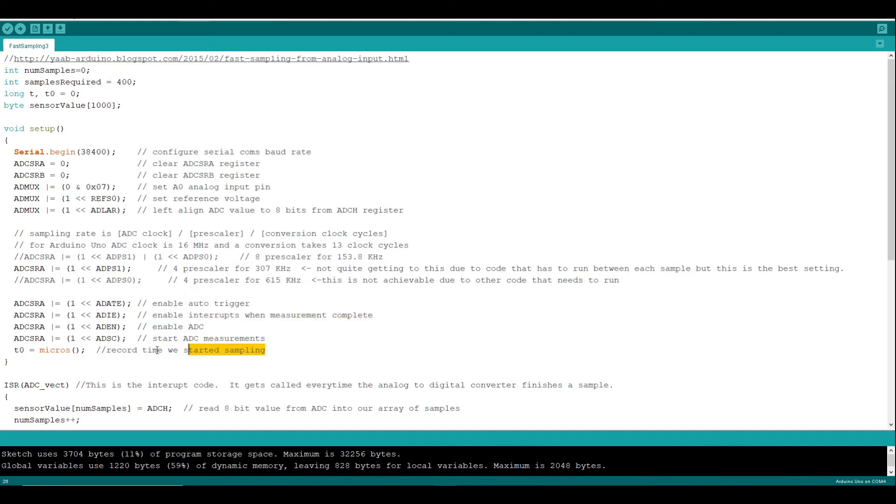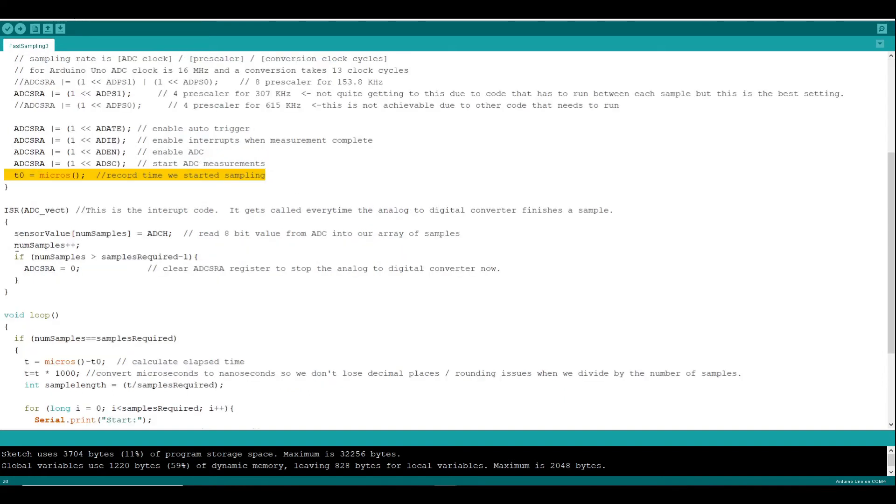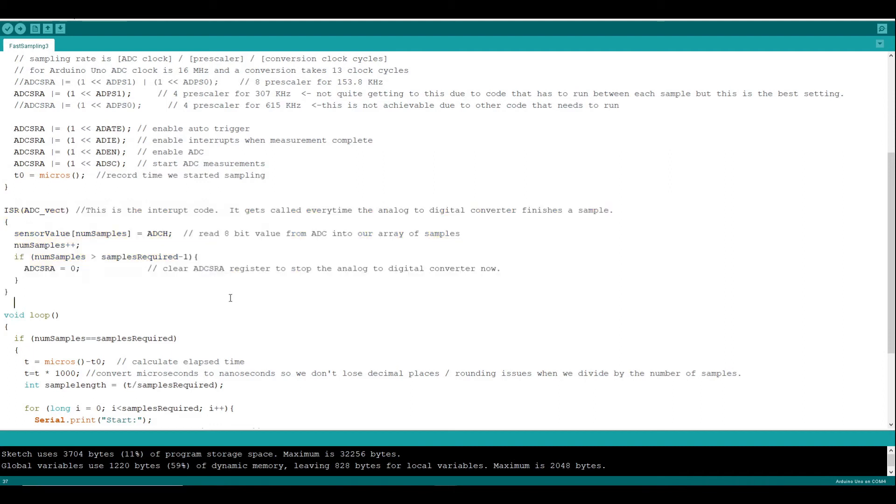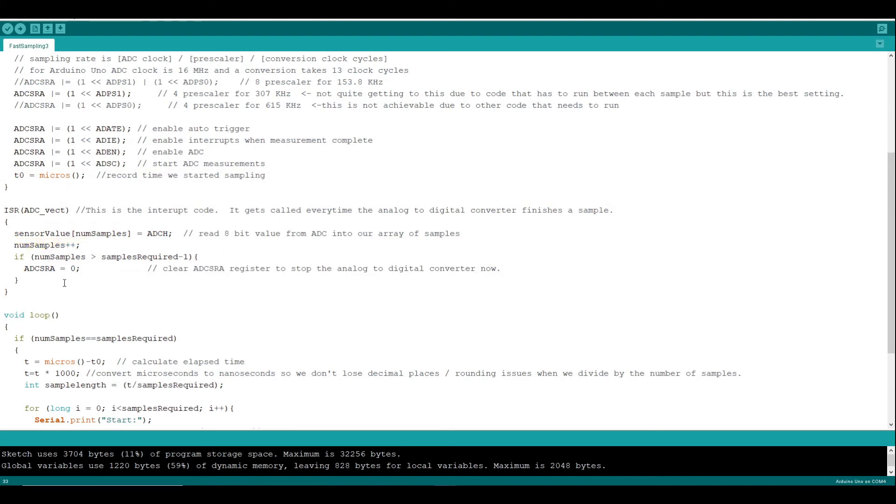Then we record the time that we start the sampling. When each sample is done, an interrupt routine is called. And we keep this routine short. It only does two things. It copies the sample into an array, increases the array index for next time, and when we've done the total number of samples we're going to capture, it stops everything.